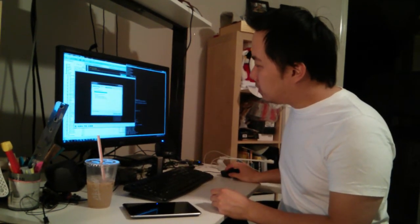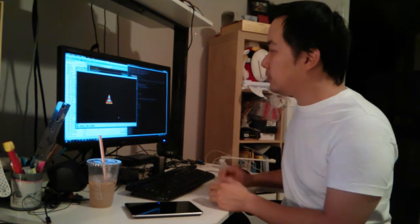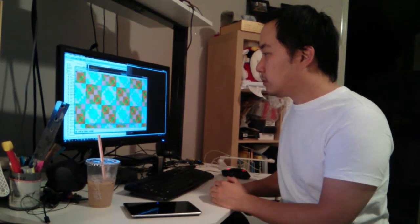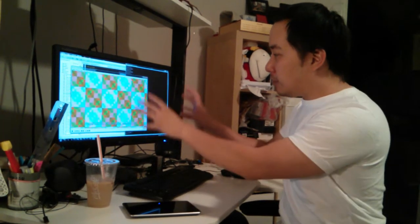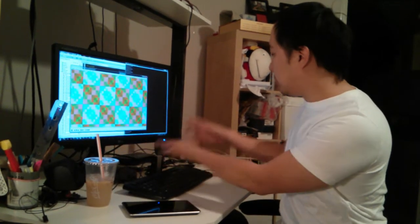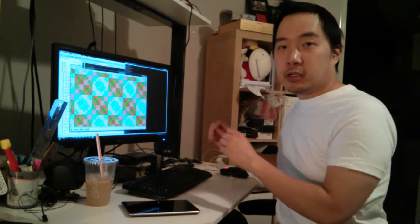So as you can see, the VLC player on my desktop is now streaming from the Raspberry Pi here.